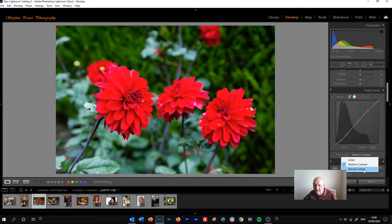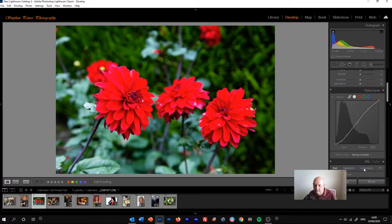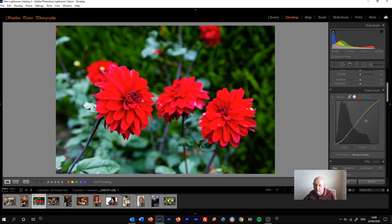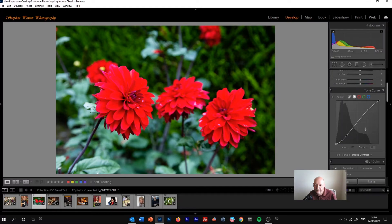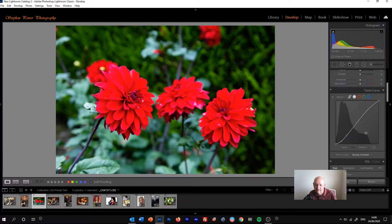If we click strong contrast in the dropdown, then we get a more exaggerated tone curve, and we get more contrast in the original image.